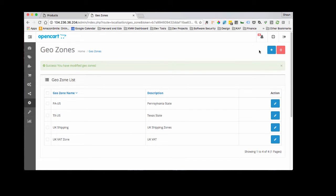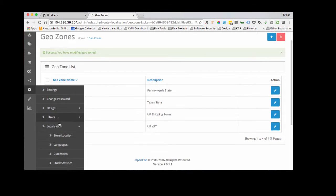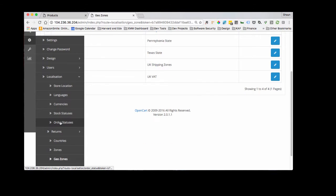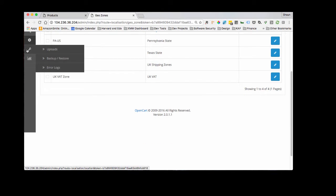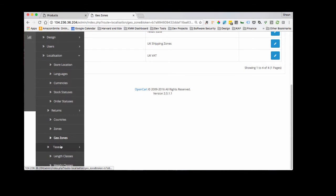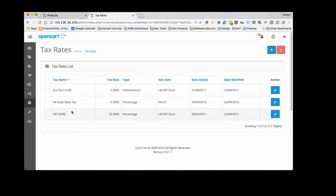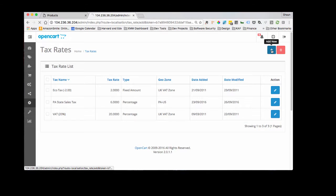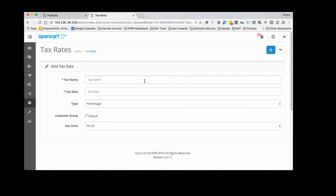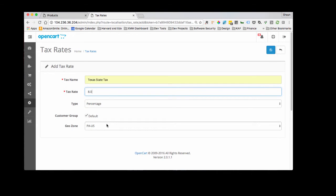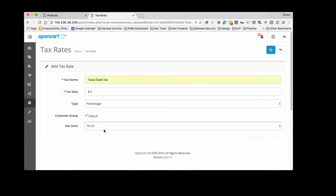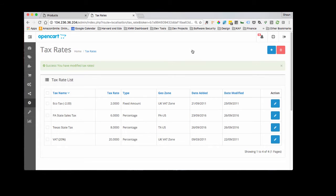And now that we have this GeoZone set up, we're going to set up a tax rate and associate that with Texas. So you'll go to settings, go down to taxes, tax rate, add new, tax name Texas state tax, tax rate 8%, make sure this is set to percentage, customer group default and GeoZone, we're going to associate it with this GeoZone we just set up, Texas-US. Save.